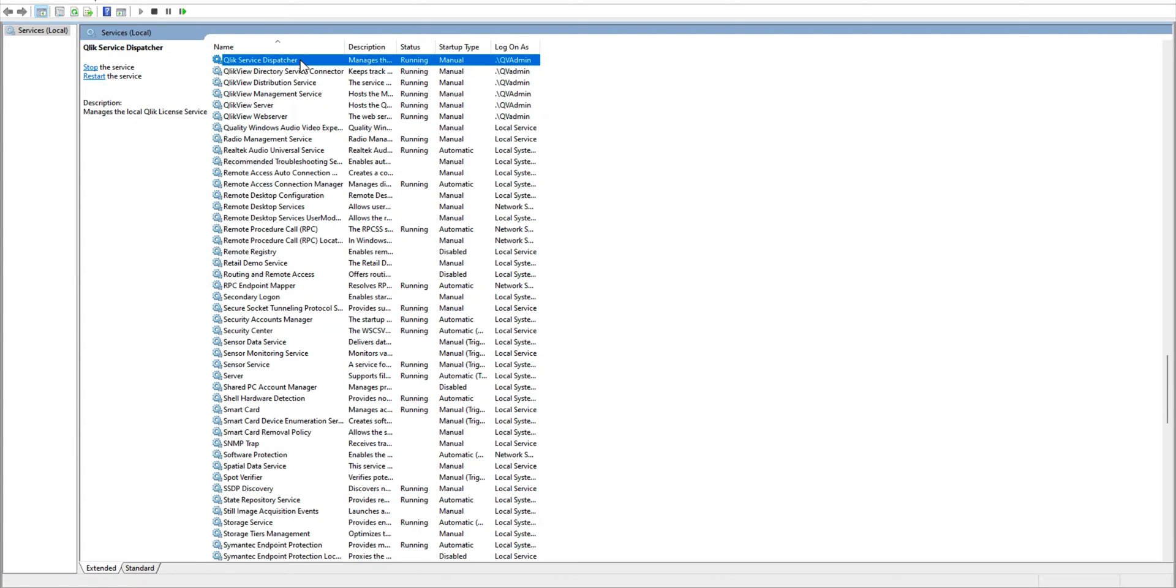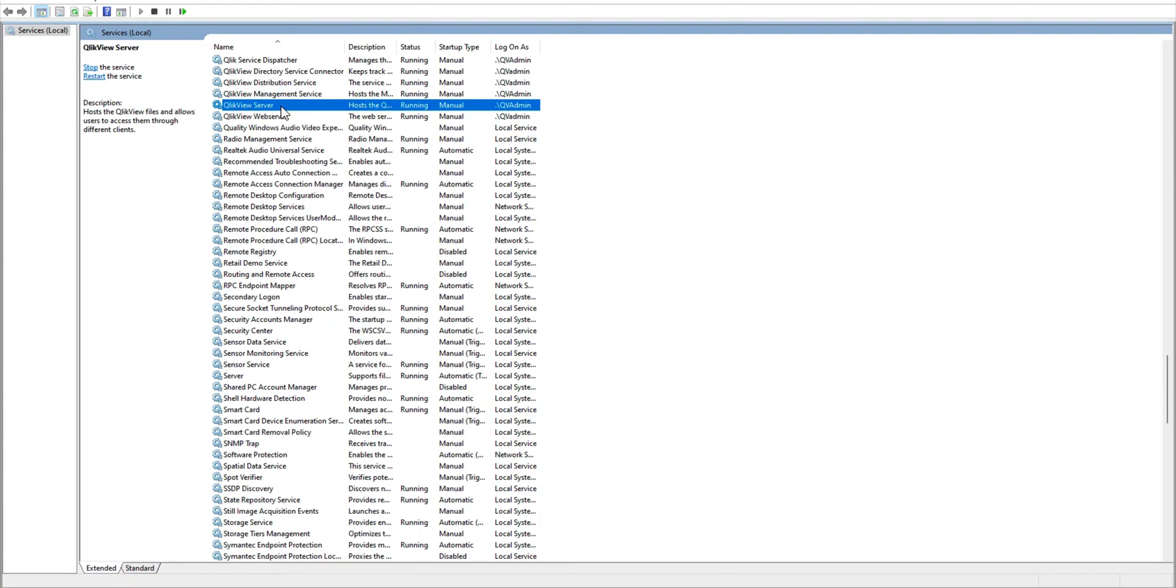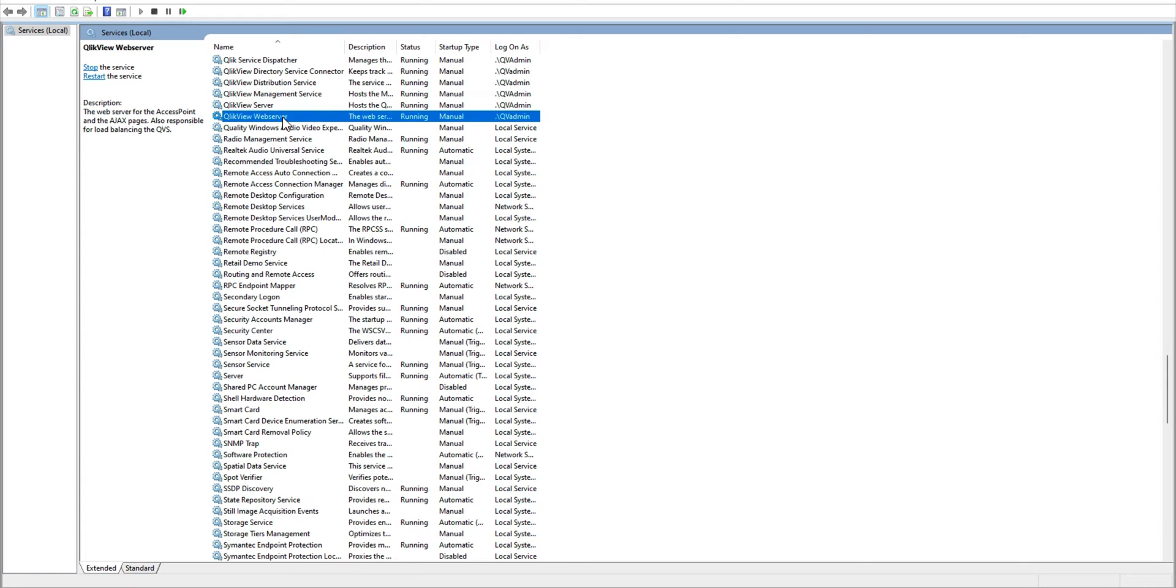The main key service is ClickView server, which essentially takes care of all the engine and ClickView documents that you see. It is responsible for running those. And the web server service is running for you.